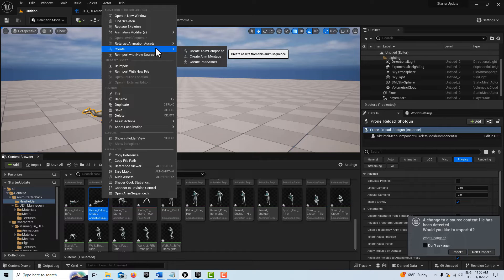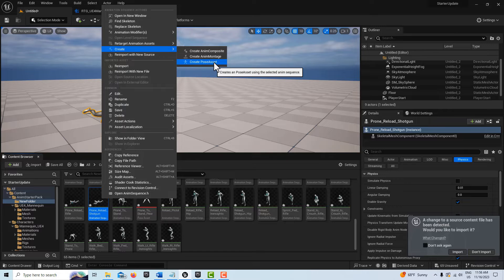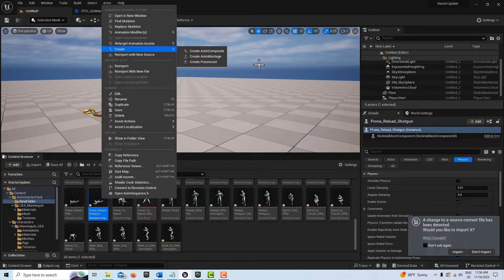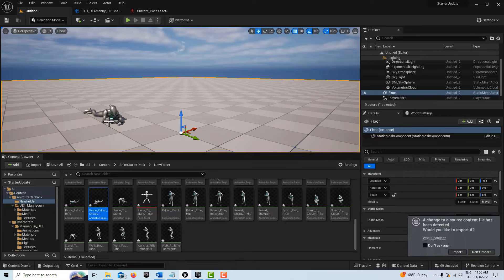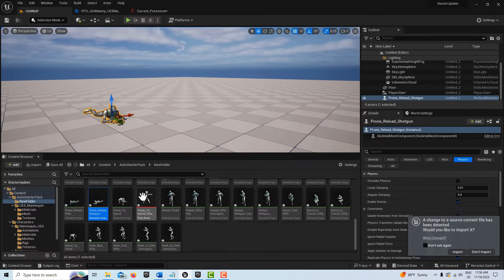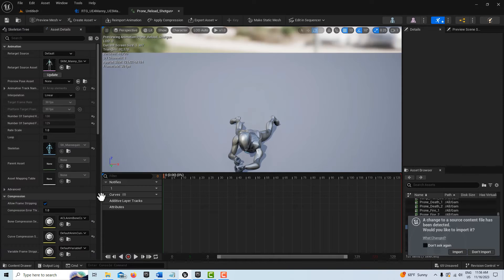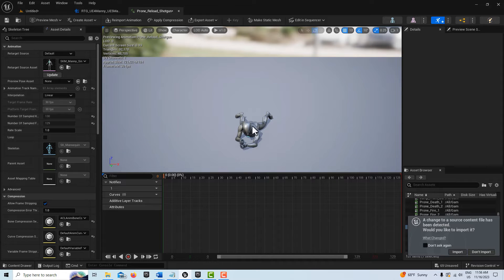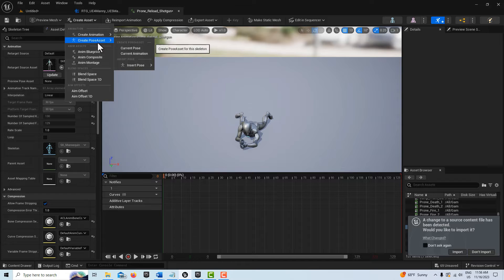We can create what's called a pose asset. We could do that, but when you do this you'll see there's like a million poses to choose from, and I don't want a million poses — I just want one pose in particular, the best one he's in right here. So I'm going to double-click into the animation, and that's exactly the animation I want frozen as a static mesh. I'll go to Create Pose Asset, Current Pose.